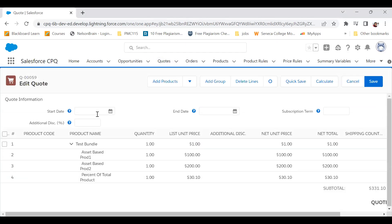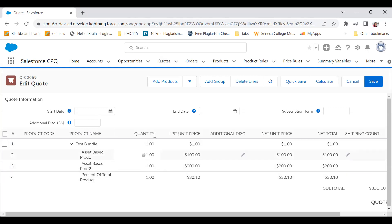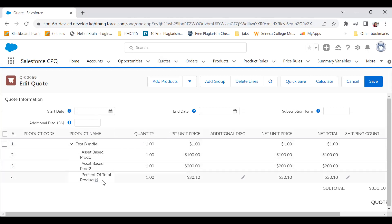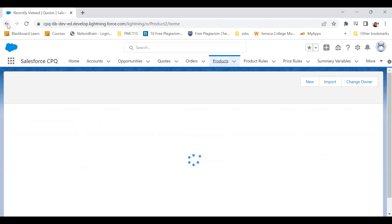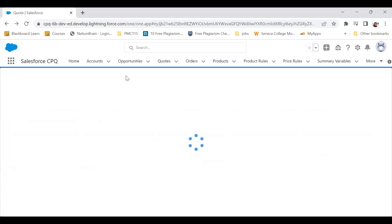Now I'm on my Edit Quote page. Here I can see that the quantity is not editable — it is locked. This is the issue. The reason for this is that the options are of type Component. Let me quickly go to the product to show this.